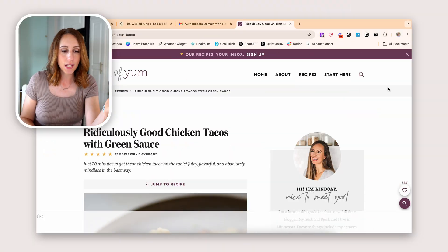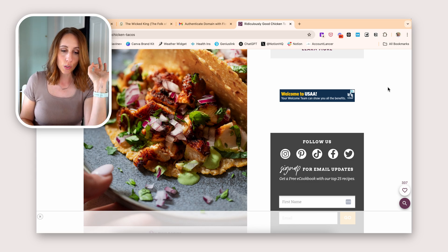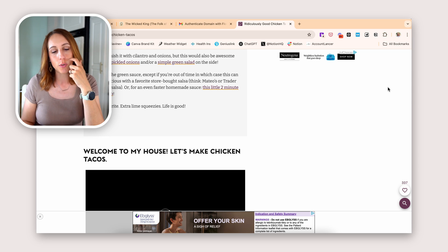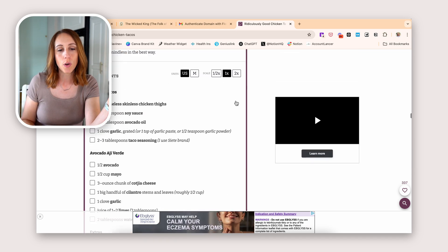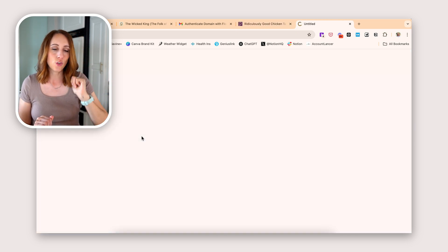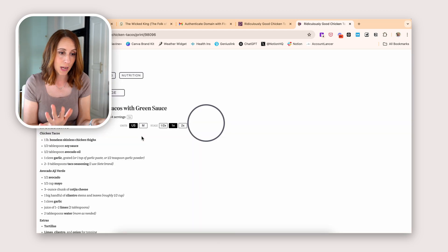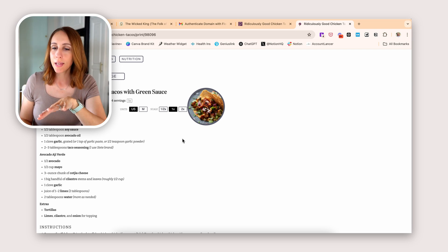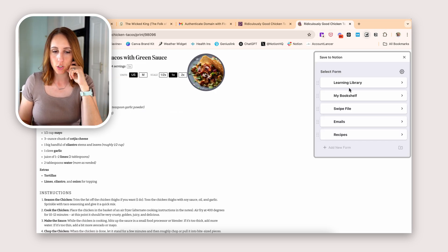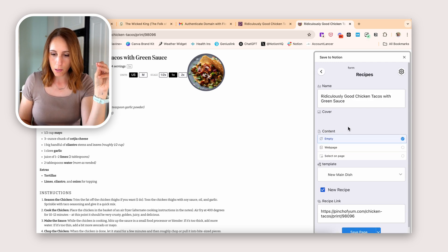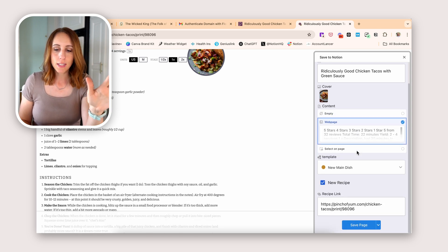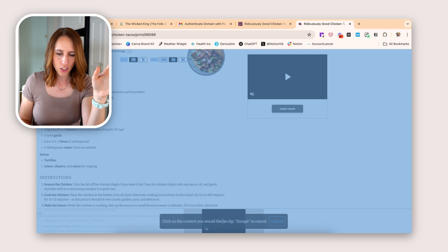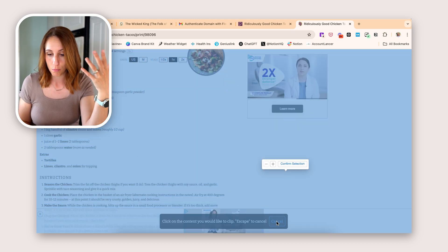Let's say I want to save these ridiculously good chicken tacos with green sauce — these look so good, it's almost lunchtime as I'm filming this. Typically Save to Notion is going to capture all the information of a blog post, but we don't need all the steps and extra content — we just want the recipe section. Here's my little hack: click the print icon so you just have the printable version of the page, and then use the Save to Notion capture on that. It's going to capture a lot less bulk and just get you the recipe, the ingredients and instructions. While on this page, I click Save to Notion and click Recipes.